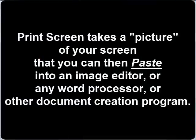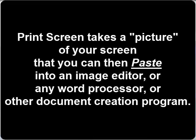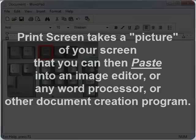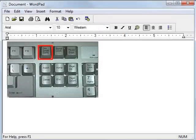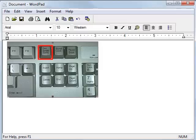What Print Screen does is take a picture of your desktop. Anything on your screen when you push Print Screen gets put onto your computer's clipboard. The clipboard is the thing that you use for cut, copy, and paste, but when you push Print Screen, a picture of whatever you have on your screen will get put on the clipboard.